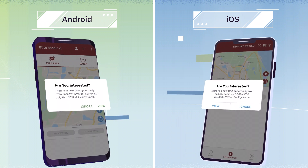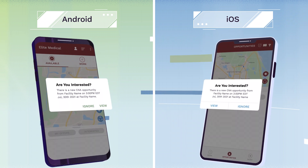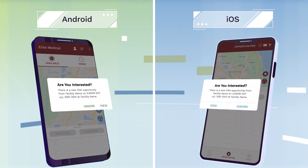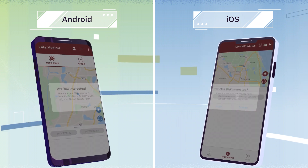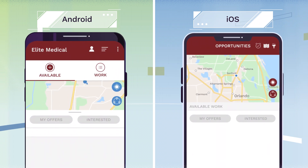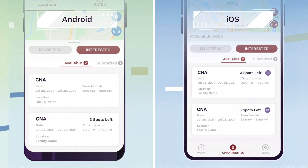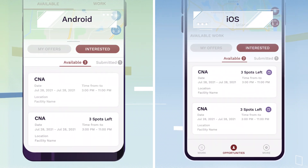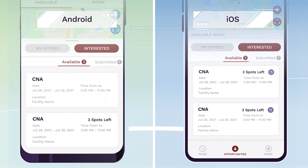When new shifts are added, you will be notified by the app. To view available shifts, click on the Interested tab. You can see open shifts under Available.